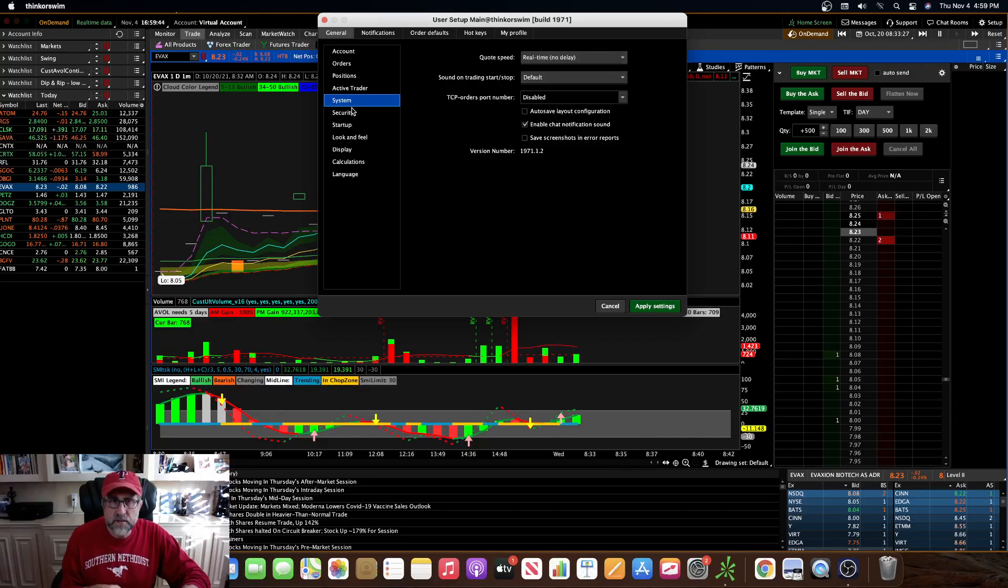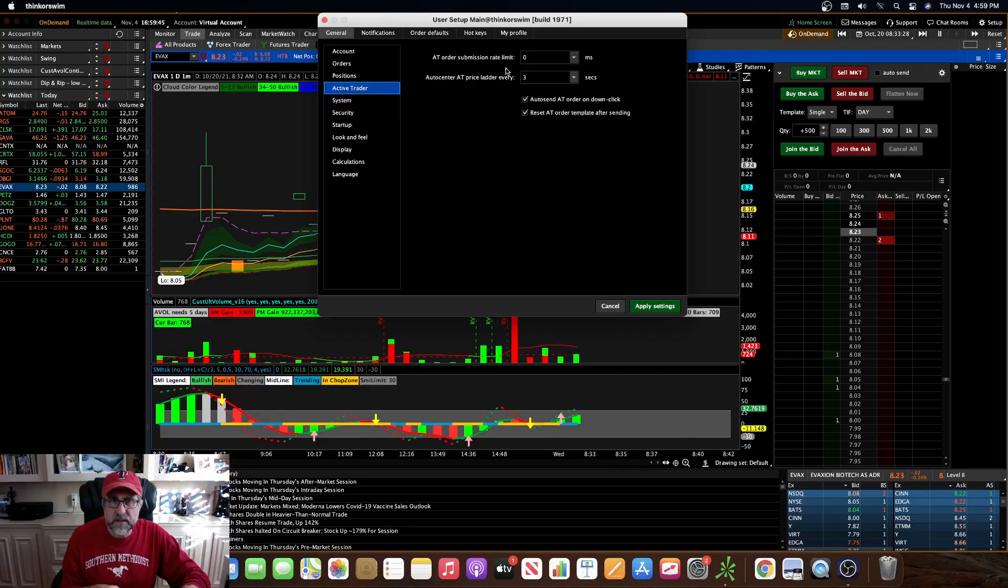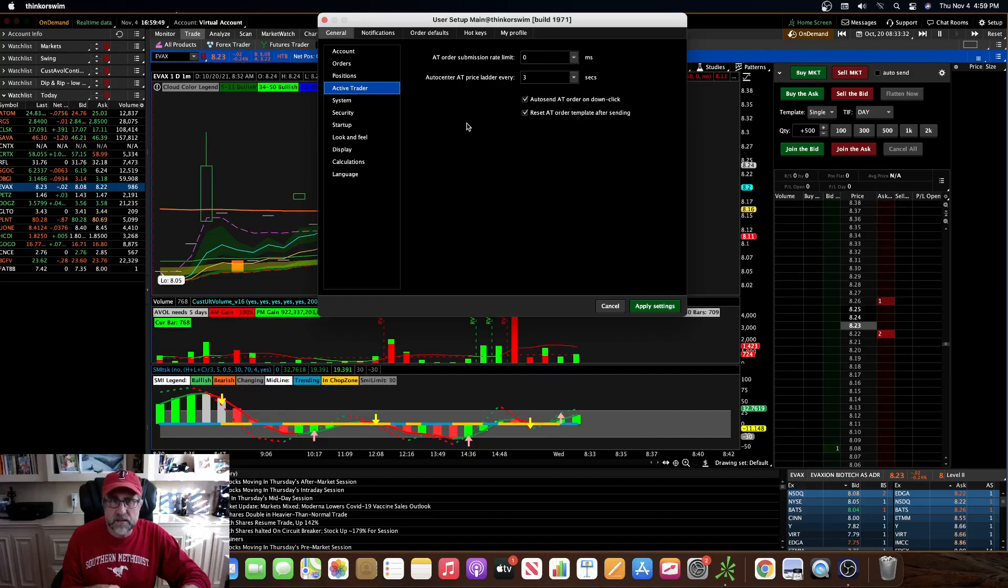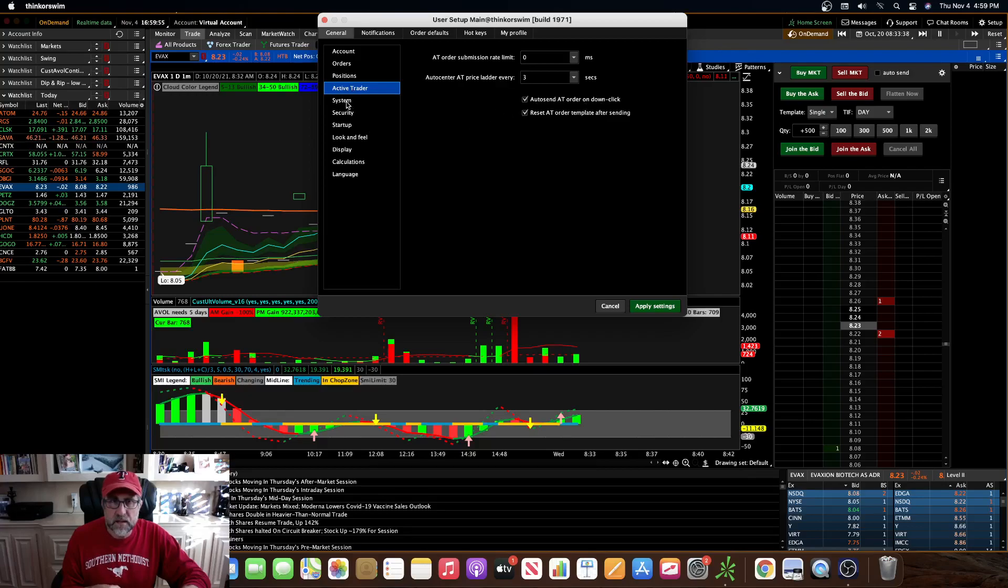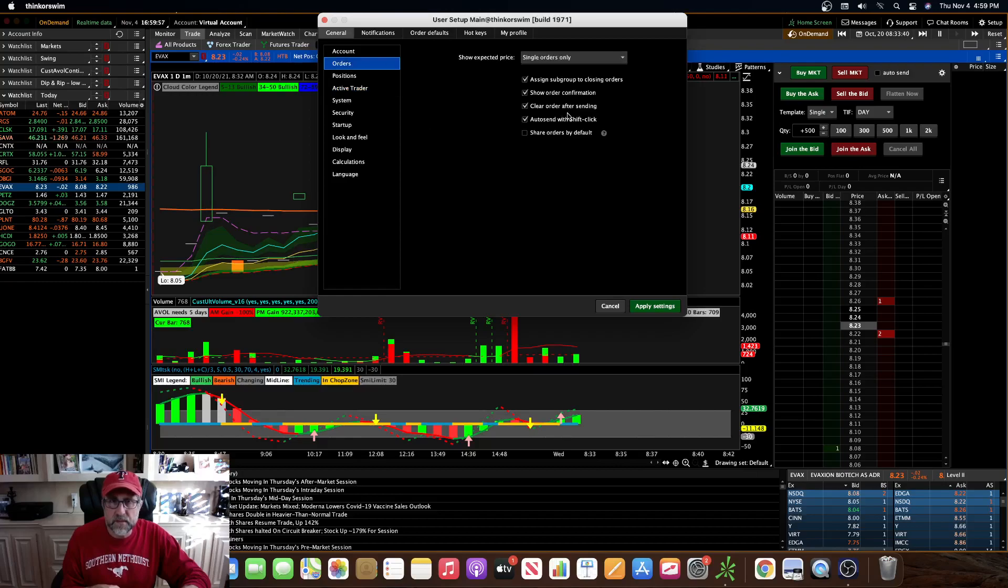Then go to active trader, make sure that your submission rate limit is on zero MS. And then if you want to do the shift click, you just auto send AT order on down click, and then on your orders, make sure that auto send with shift click is selected.